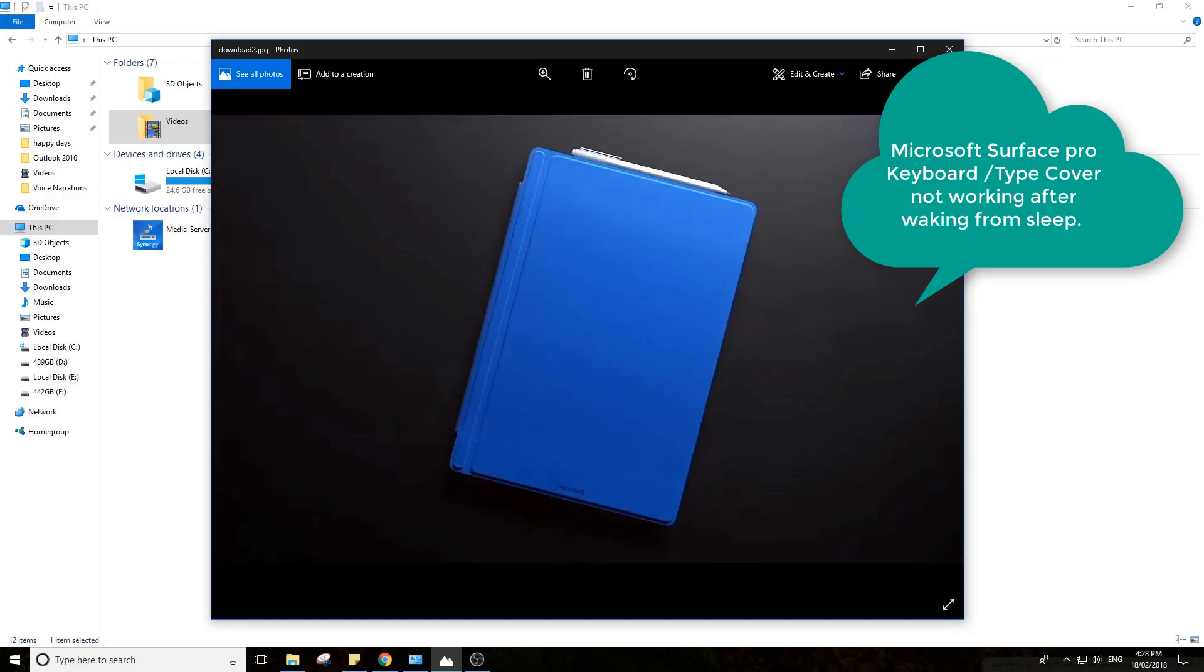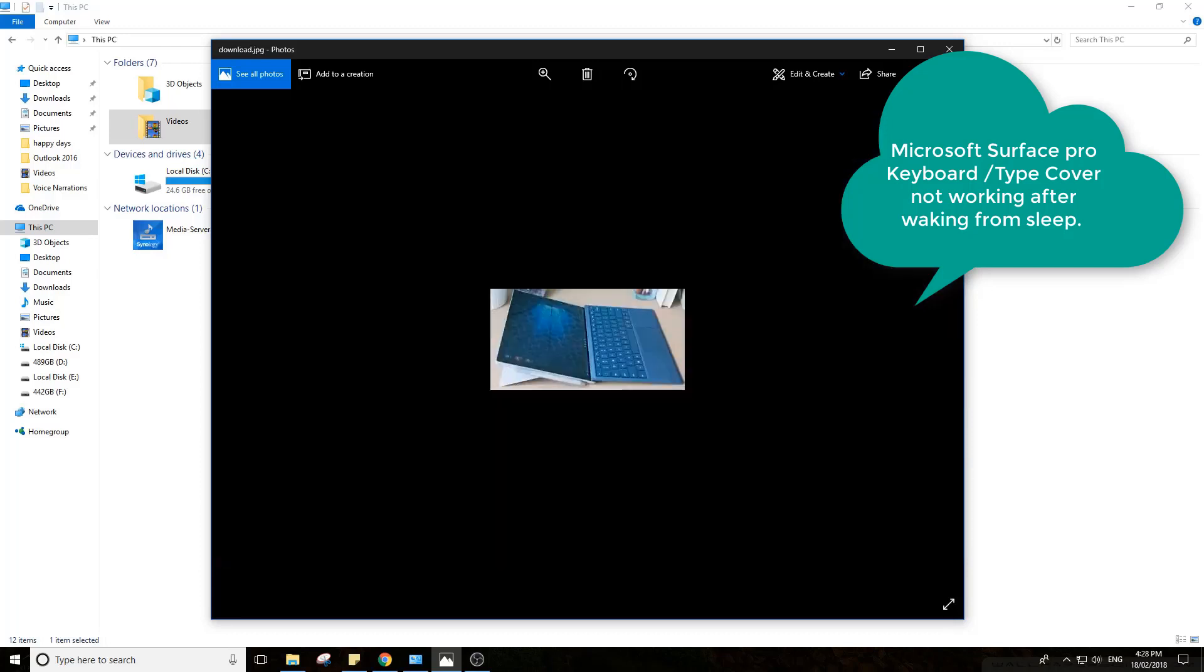So you'll close it, go to sleep, wake it up, and the keyboard stops working. You can restart to get it working, or you can shut it down with the buttons to get it working, but that's a pain, and I'll go through the fixes.